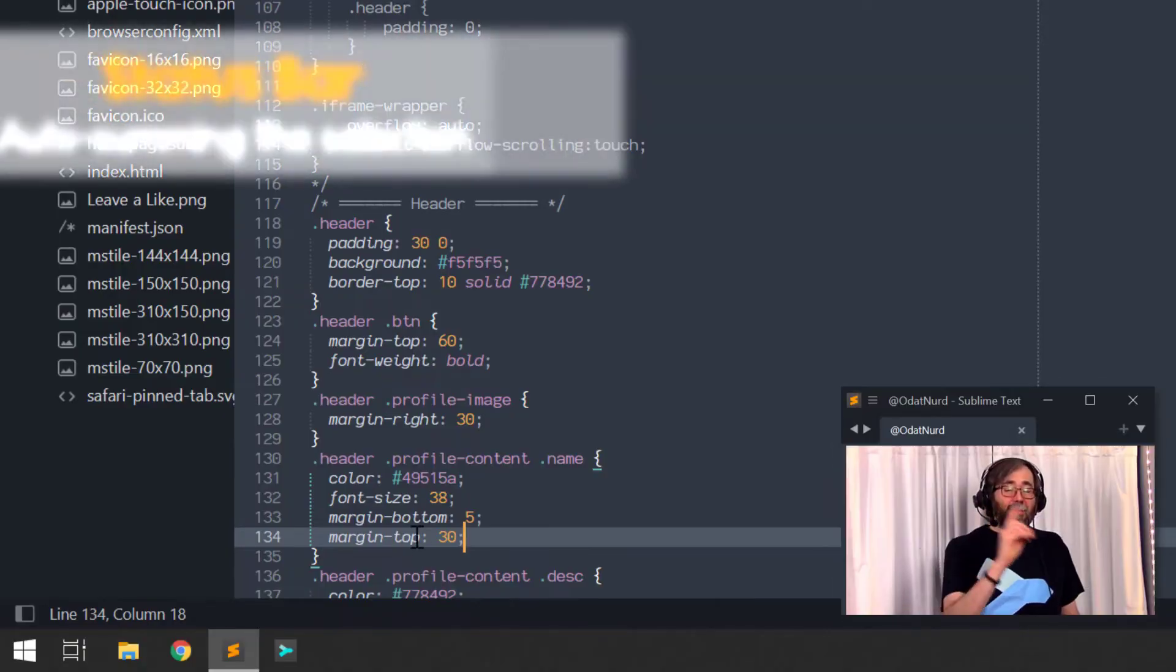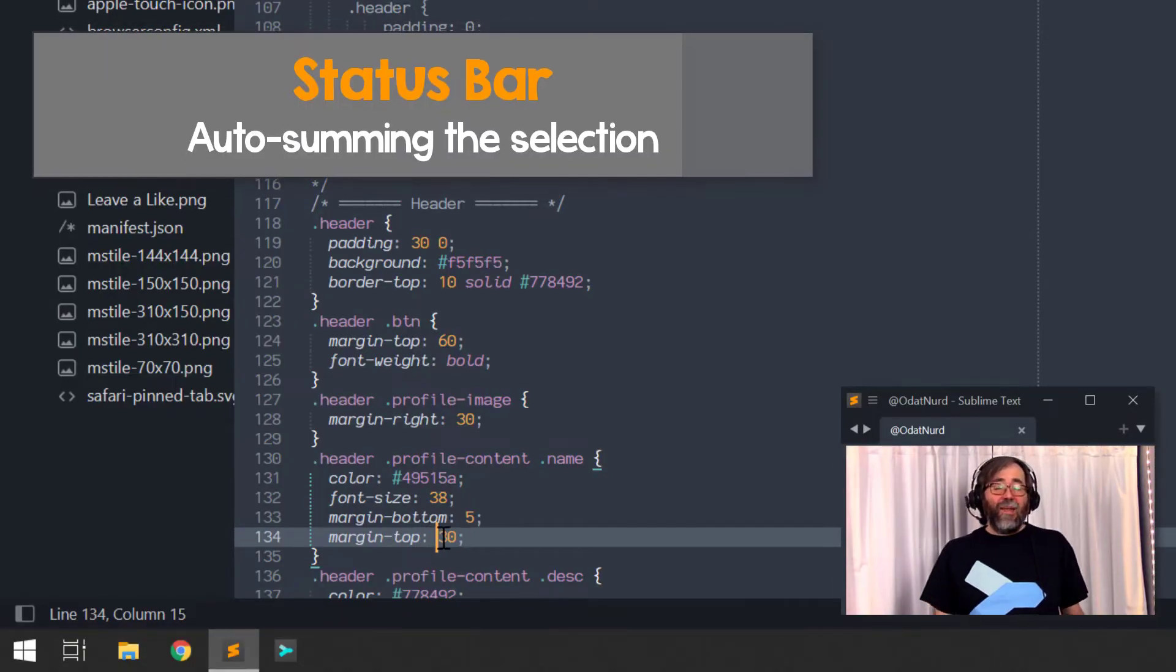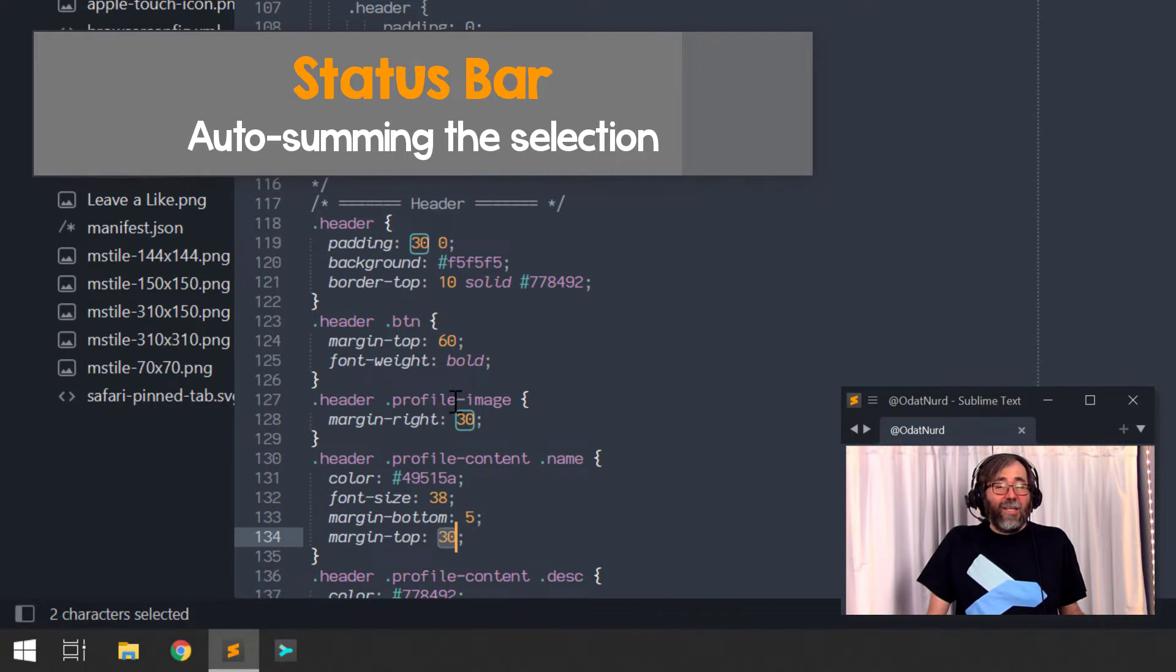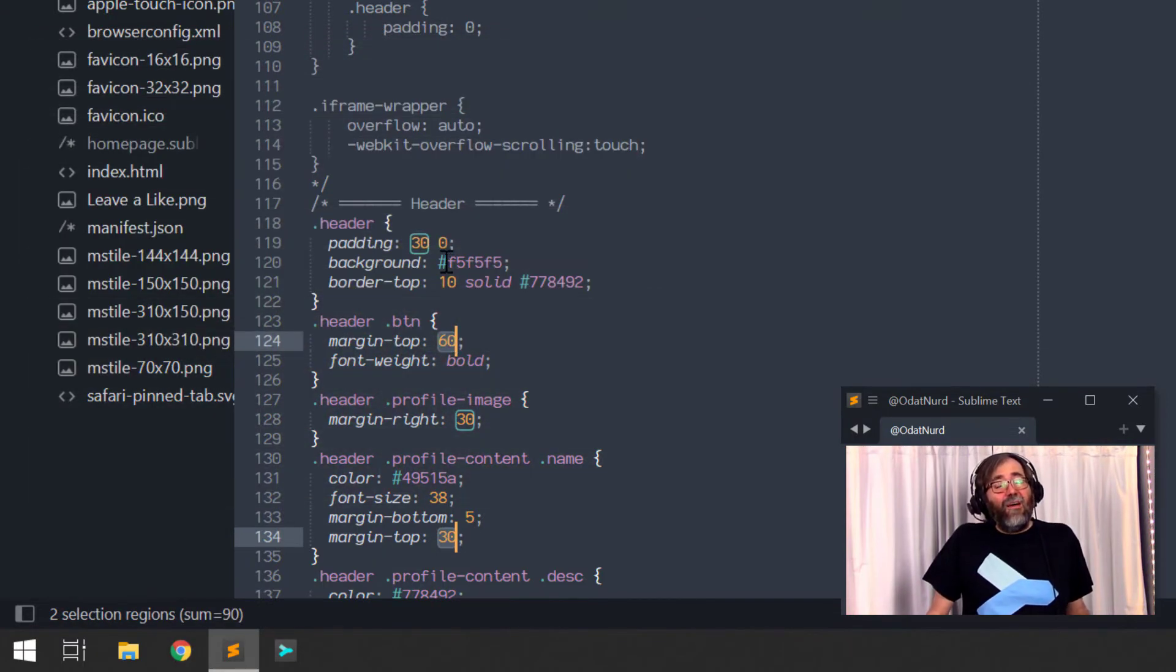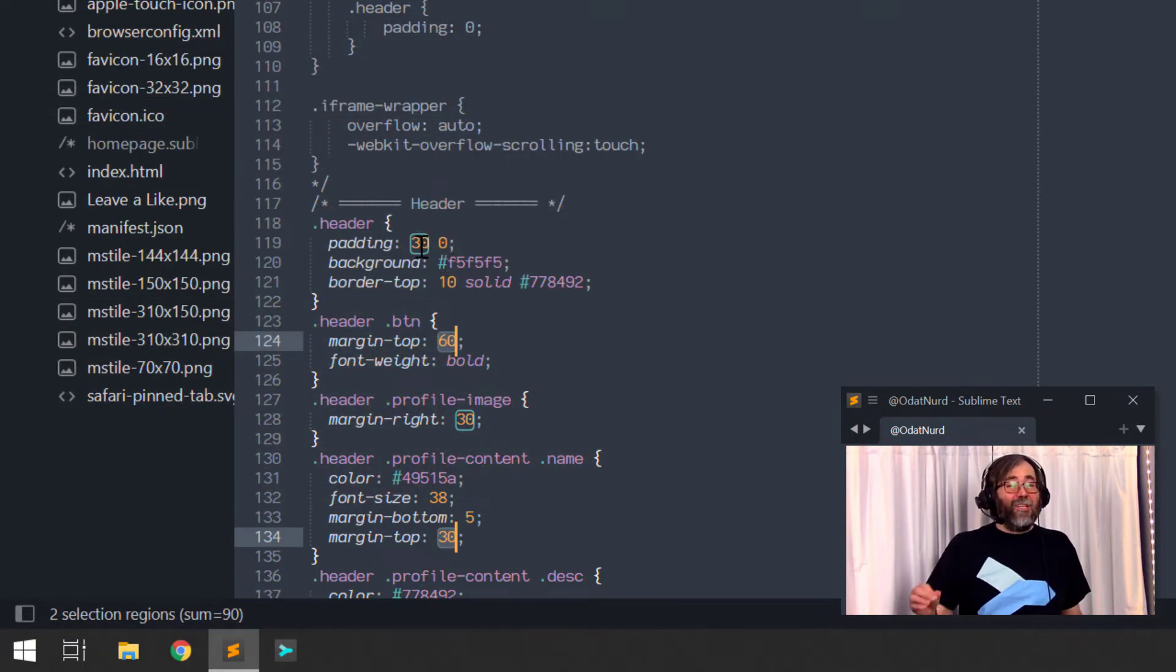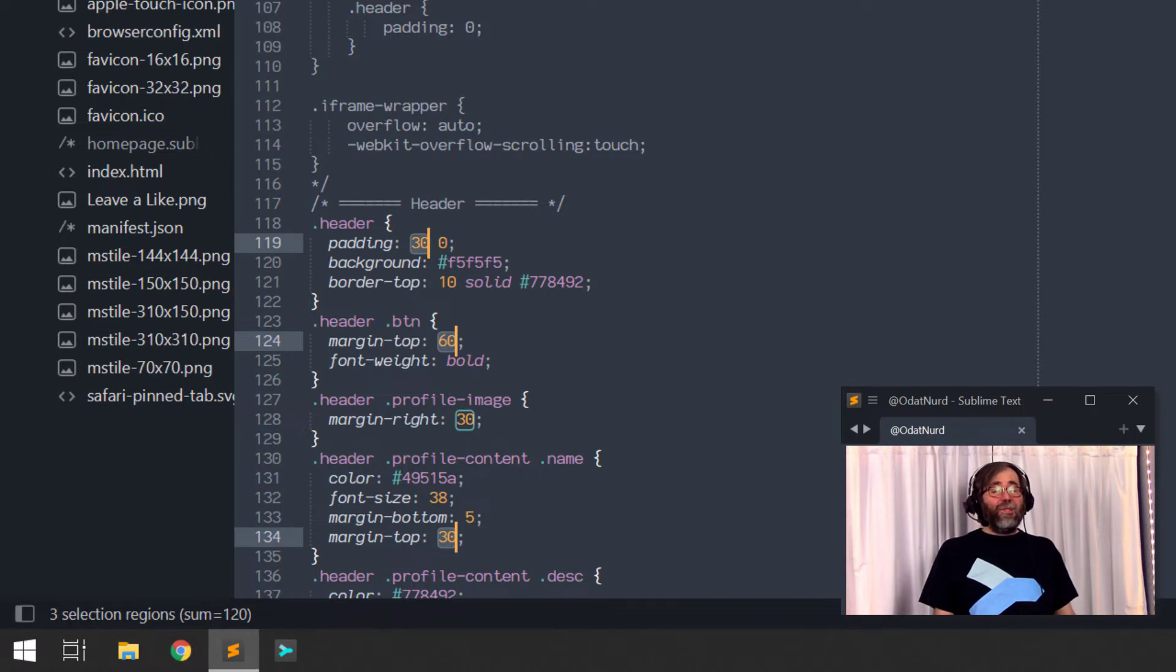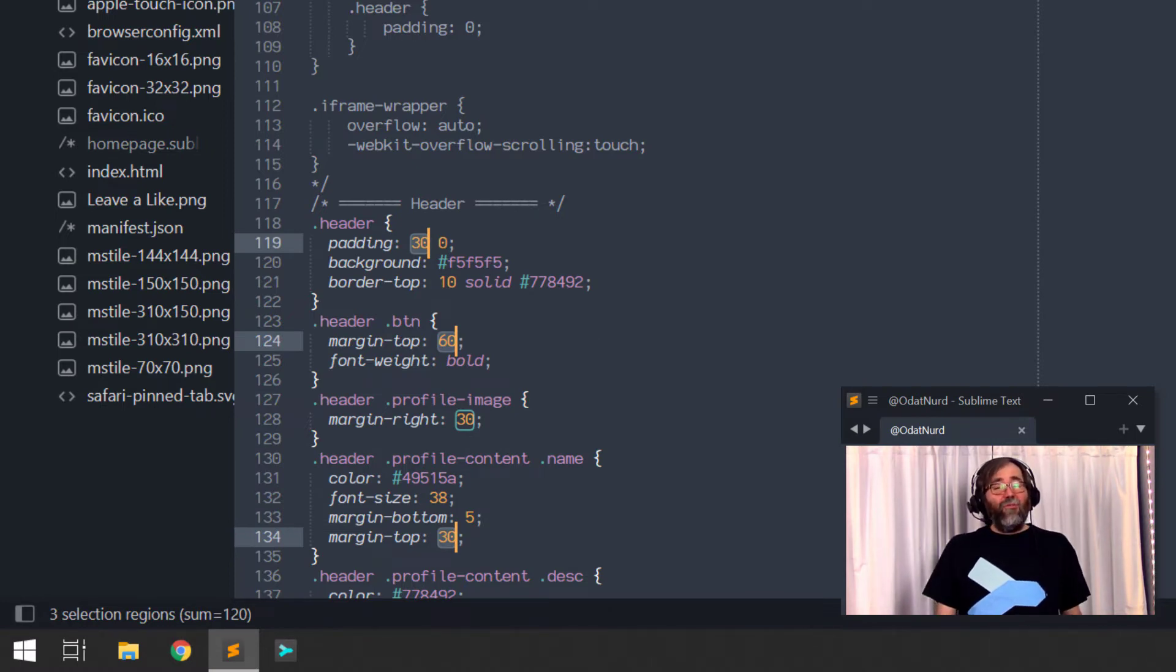Here's something that's new that was added in Sublime Text 4. If you were to select multiple numbers inside of the content of a file, the status bar will add them all up and tell you what they sum to, which can be handy in a variety of situations.